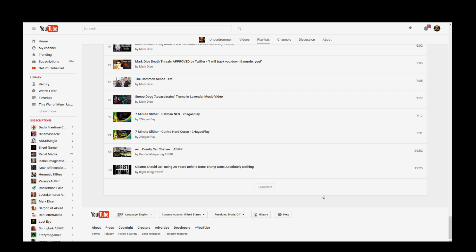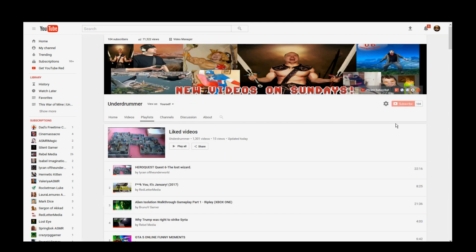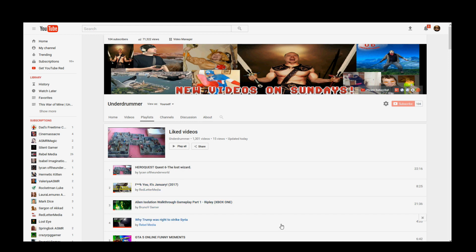Now, I defy you to recreate this with any other playlist. Your liked videos playlist is the only one that does this. So why is that? Why would YouTube make it so difficult to delete my liked videos?